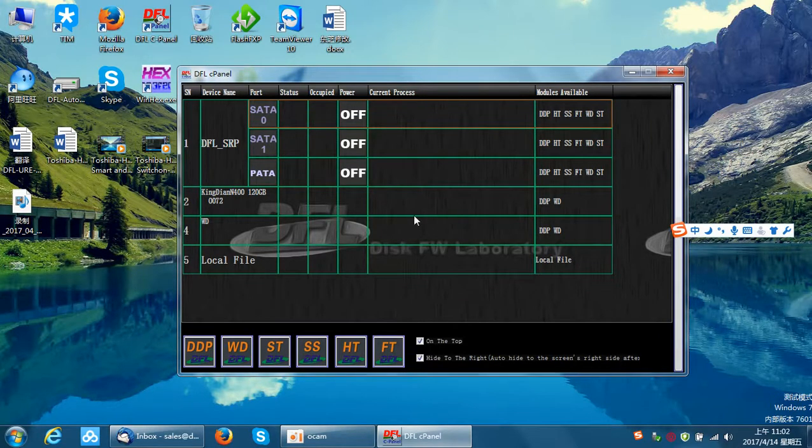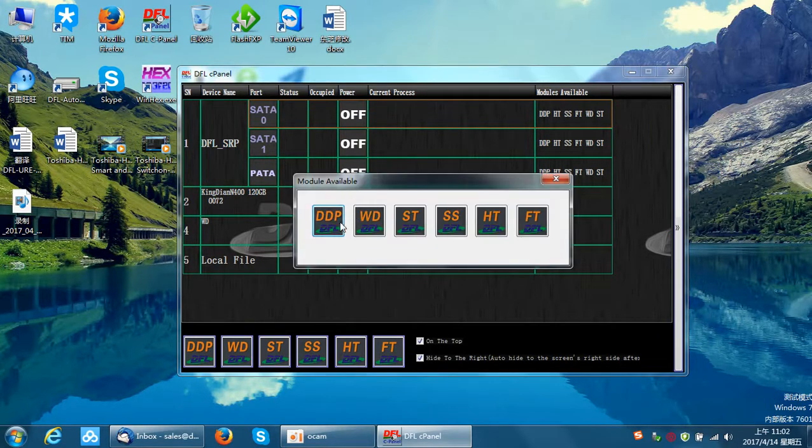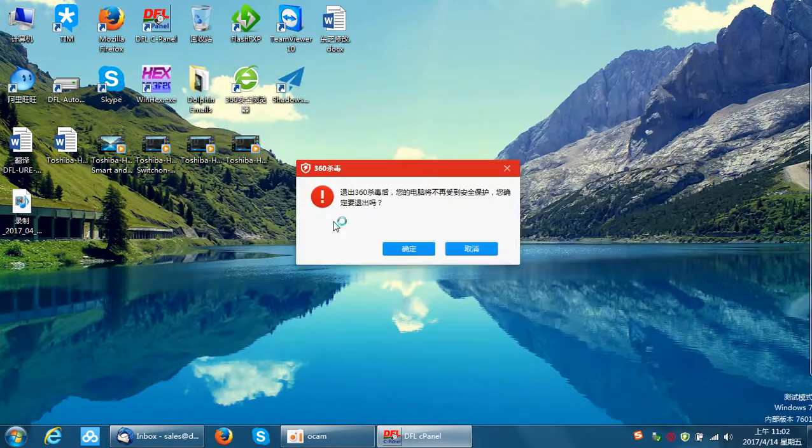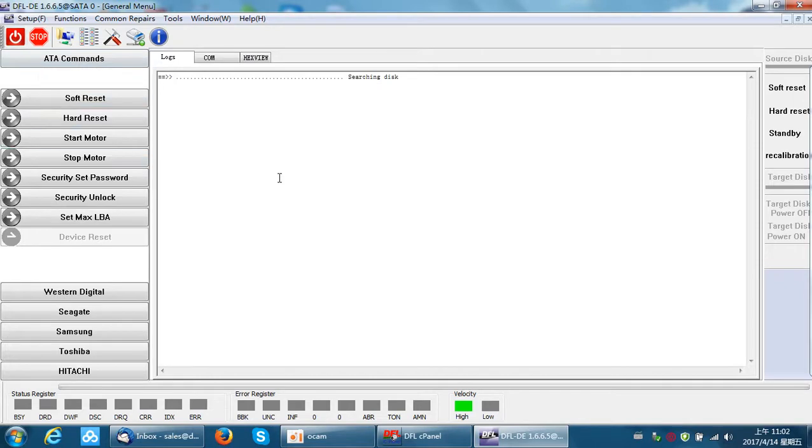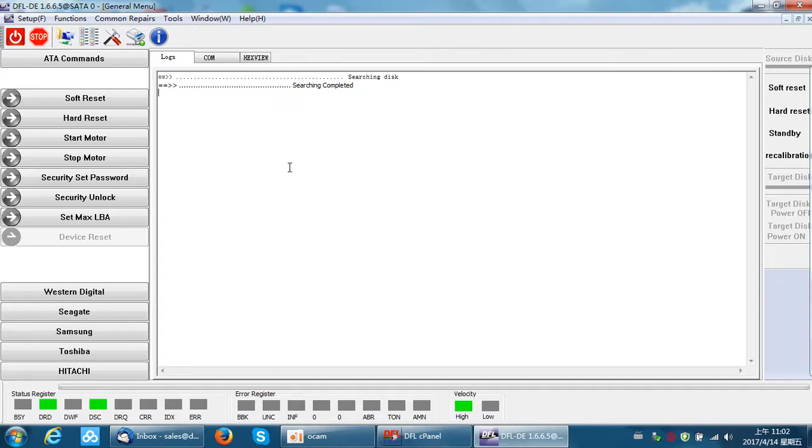So usually, when we receive one Toshiba data recovery case, we go to the DFL DDP. We can power on the hard drive and see if it can get ready or not. If ready, we can perform the disk image or file extraction directly.